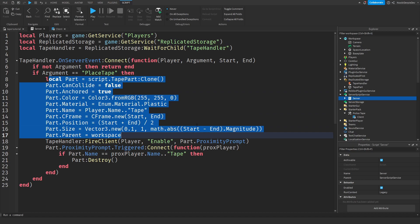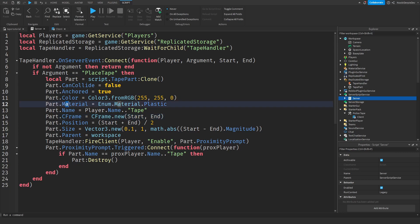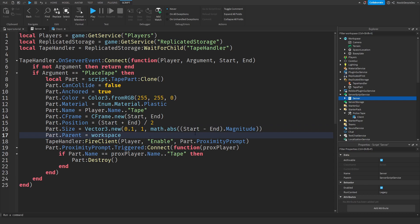And then we do some really cool stuff with it, such as setting the material, setting the C frame, setting the position, setting size, whatever. And then we will enable the proximity prompt for the owner of that part, because only the owner can remove their own tape.